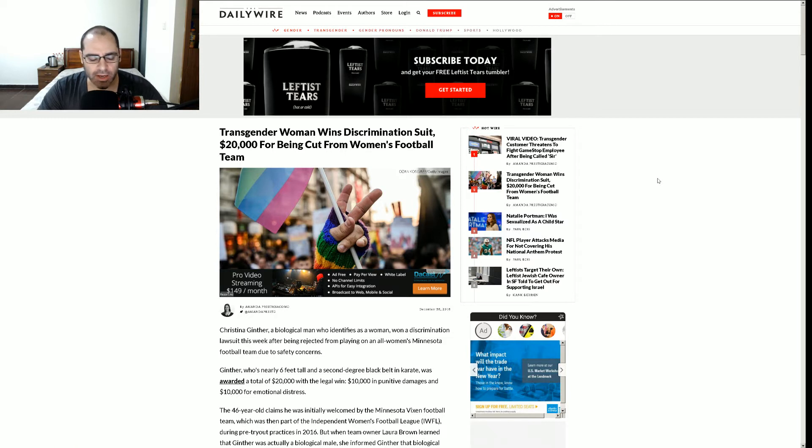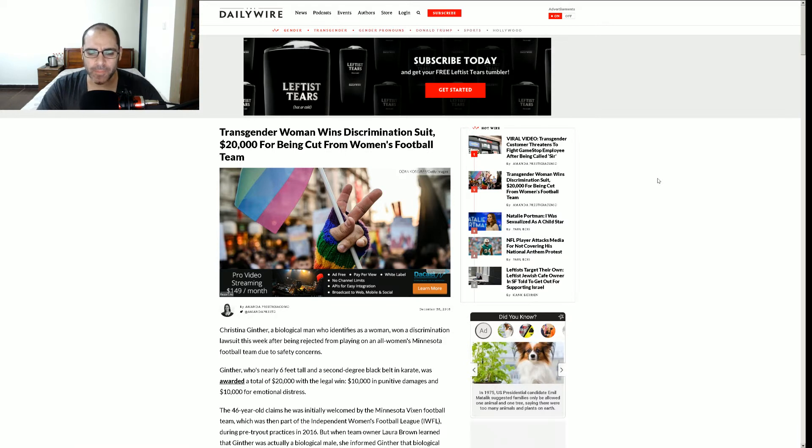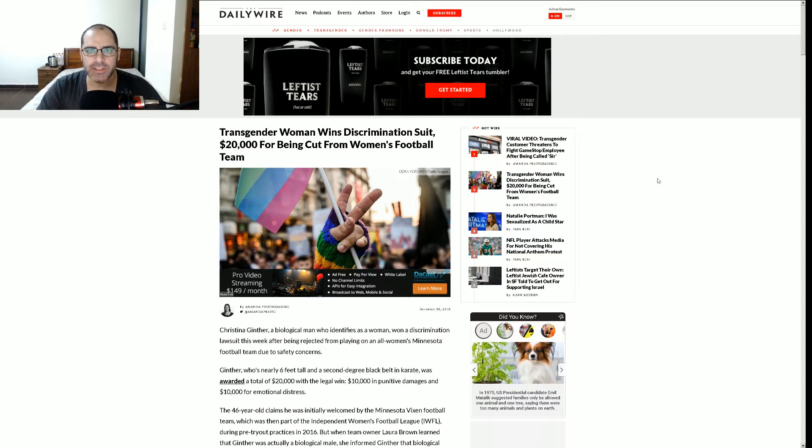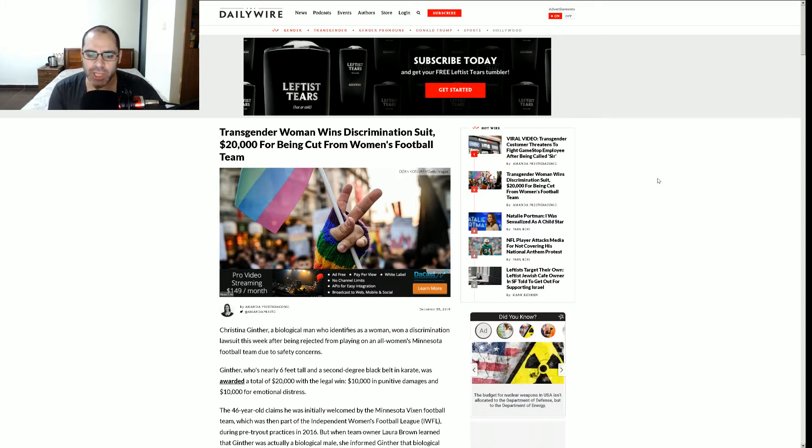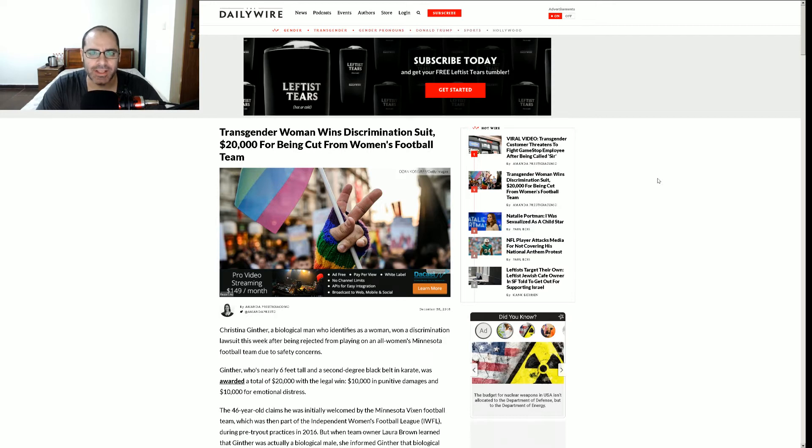This stuff just keeps getting crazier and crazier. I gotta wonder, was it like this in ancient Rome before the fall? Before they just opened the gates and let the barbarians in, was this kind of stuff happening? Were there a bunch of trannies running around the city shaming people for being transphobic and not calling them the proper pronoun?